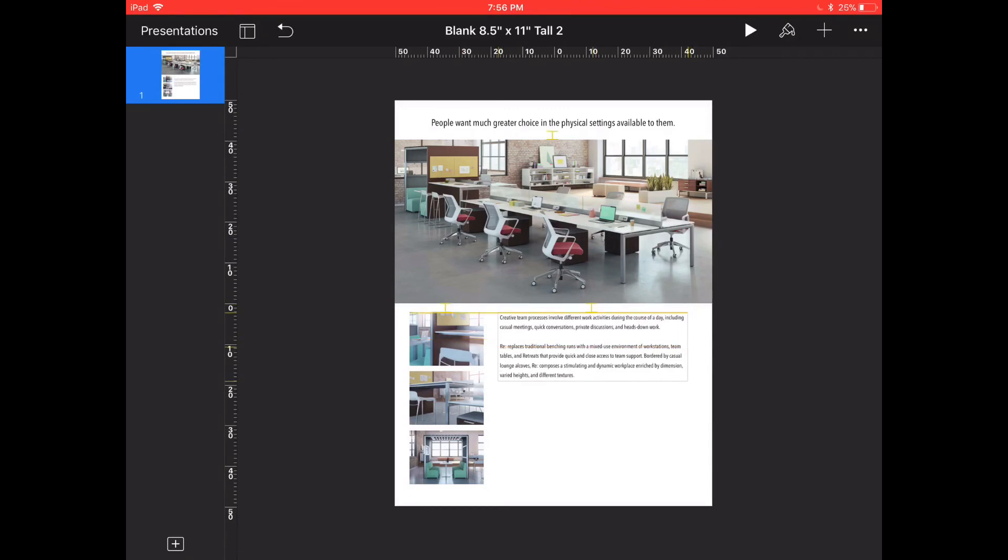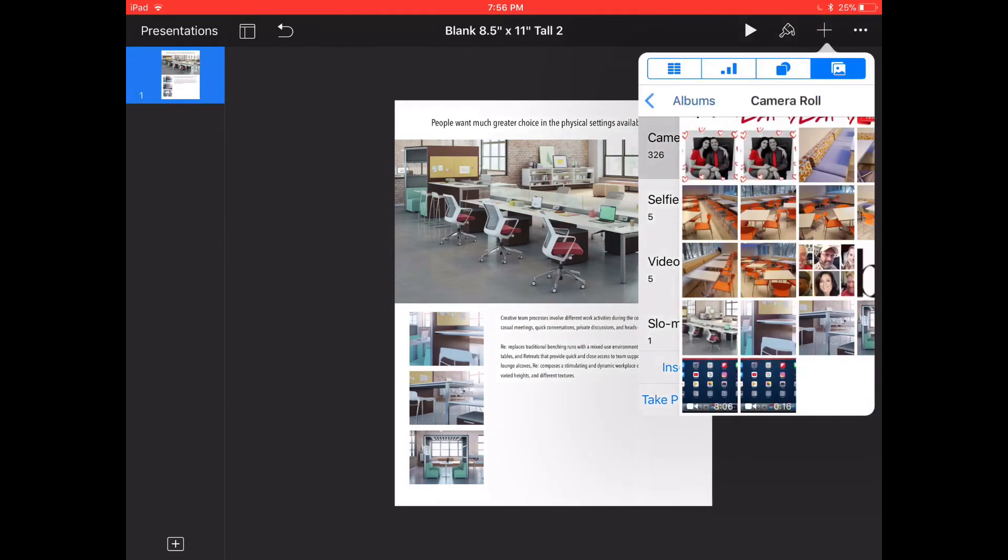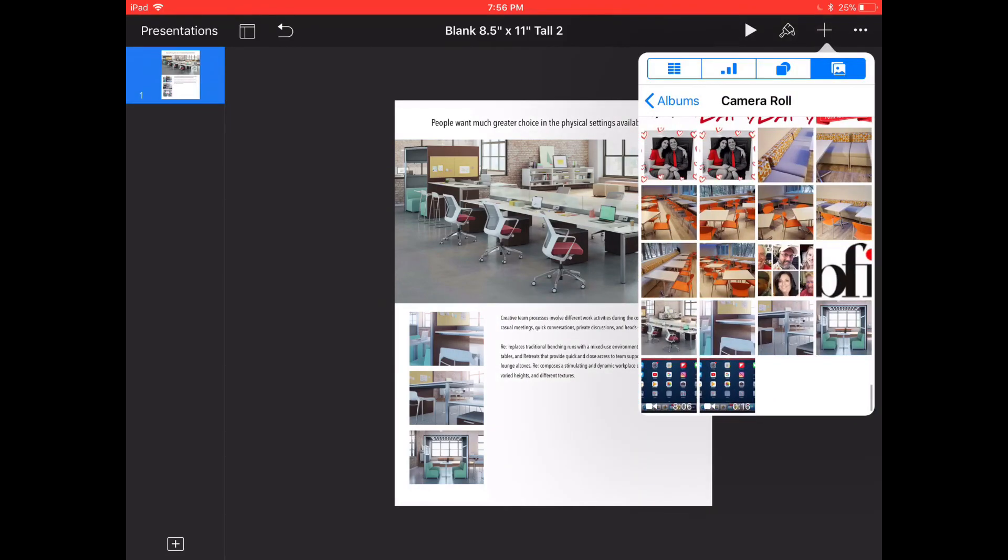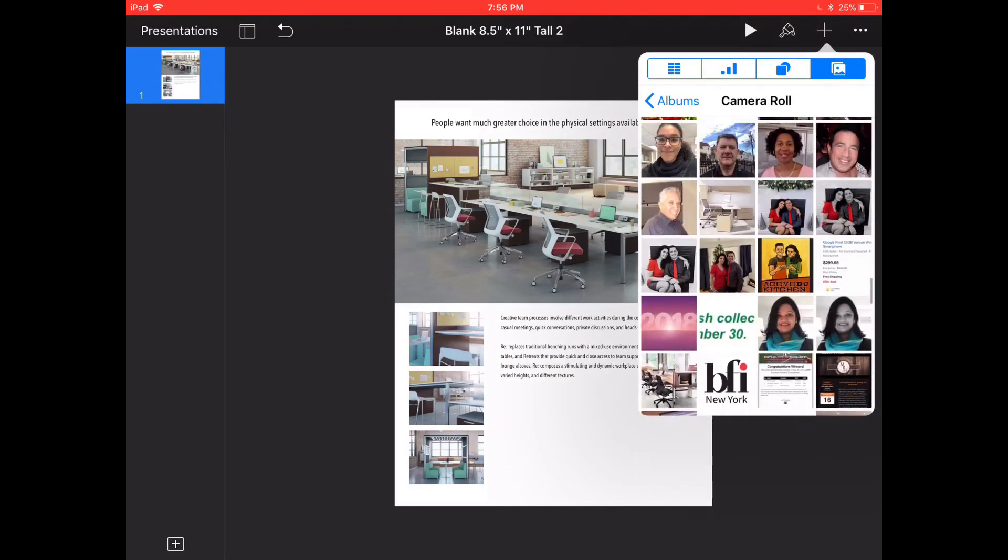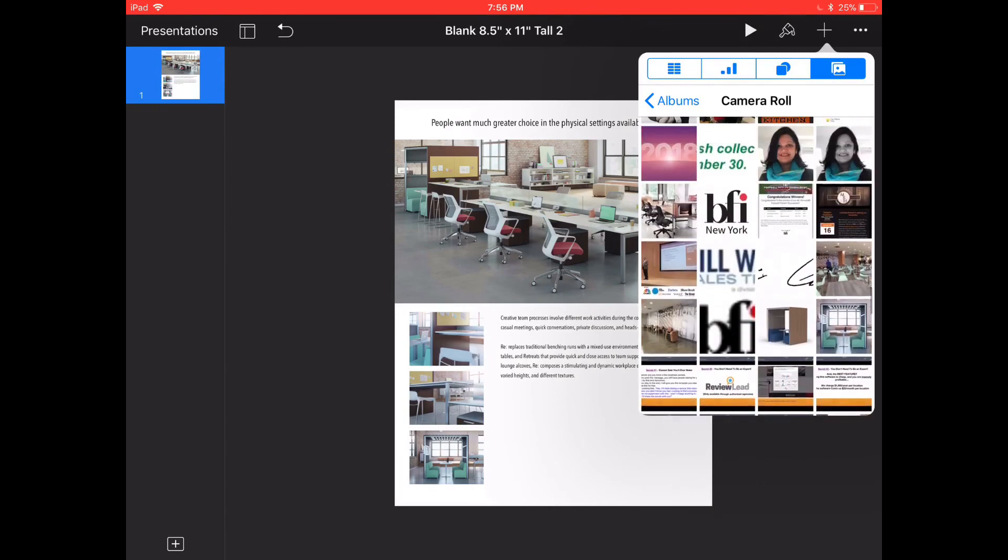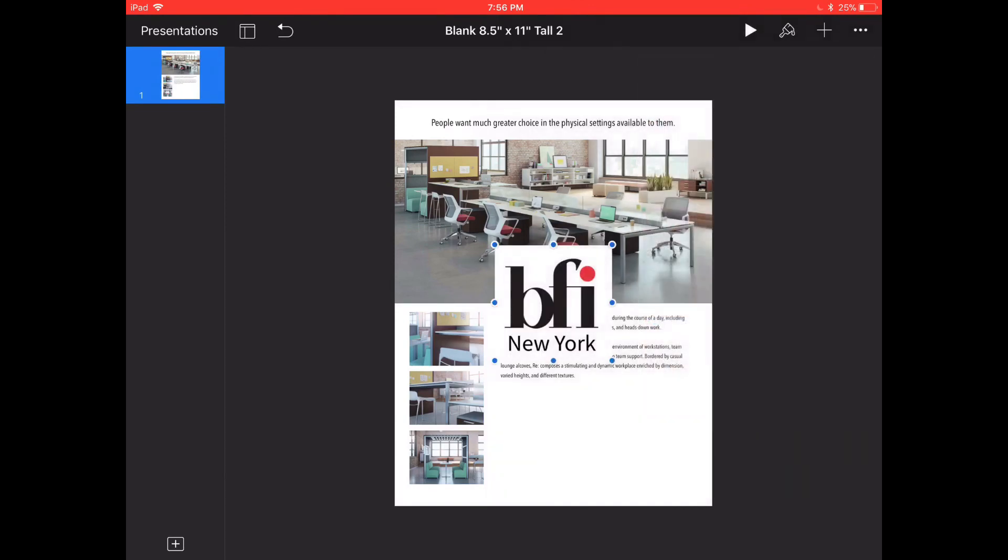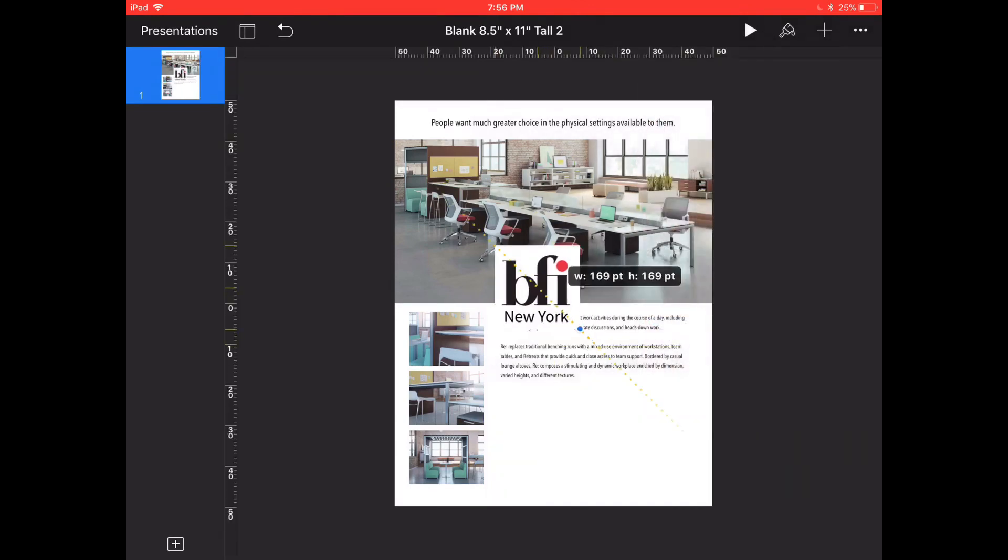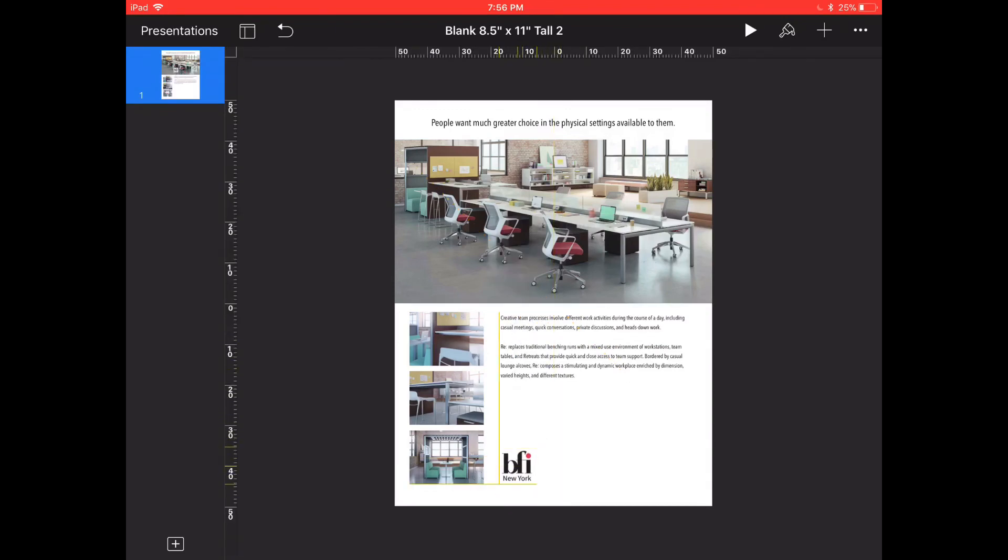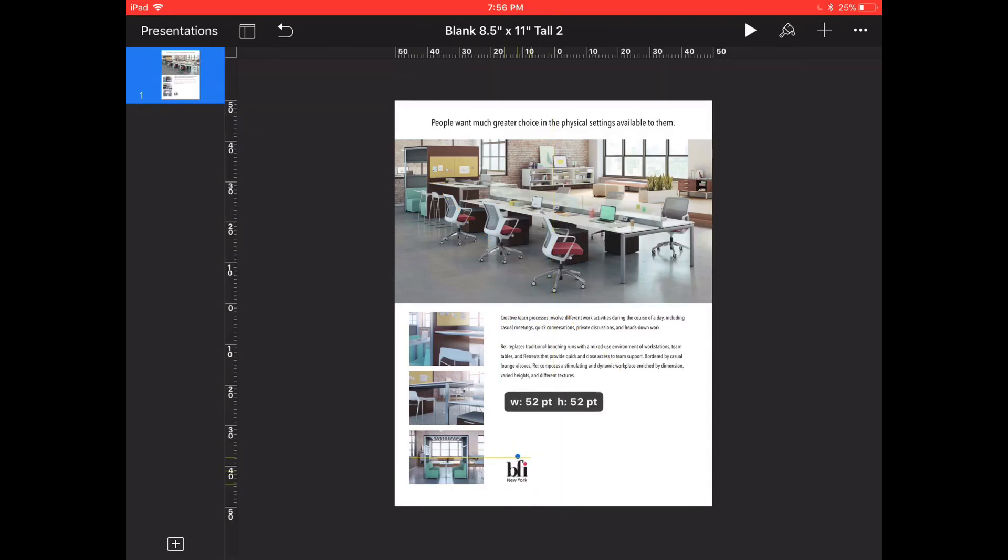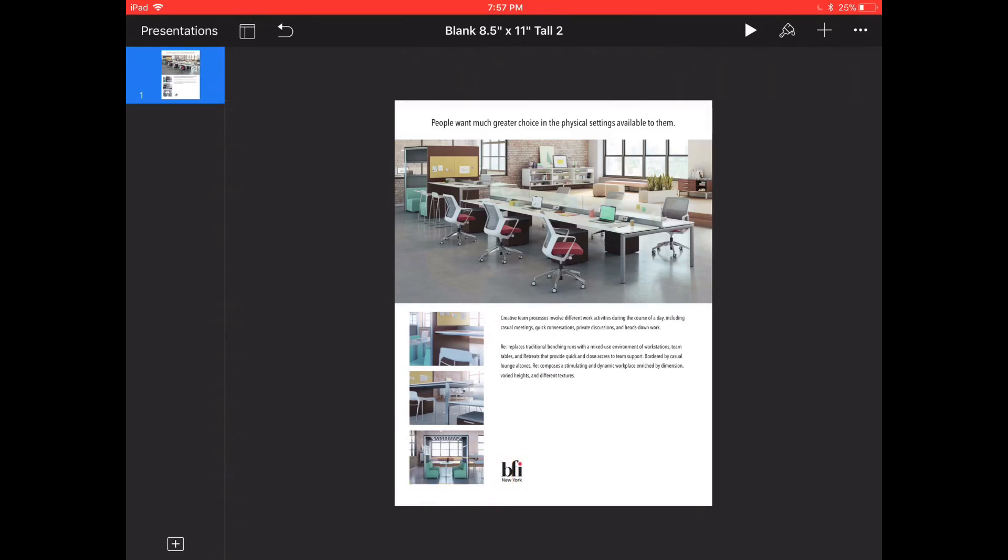Let's bring in the logo. That one will do I guess. Scale it down and drop it down. Something like that, it's good enough for now.